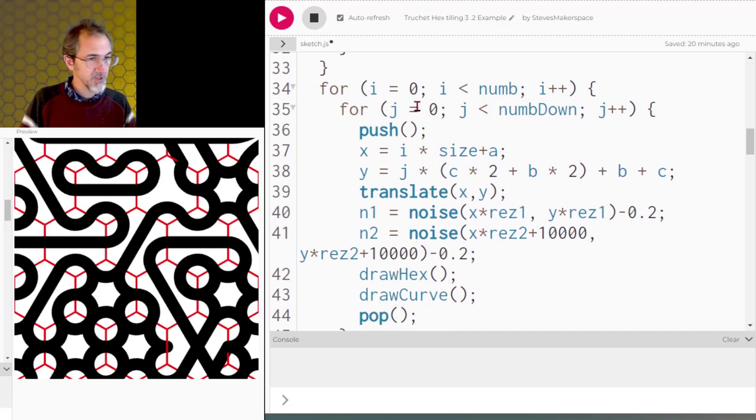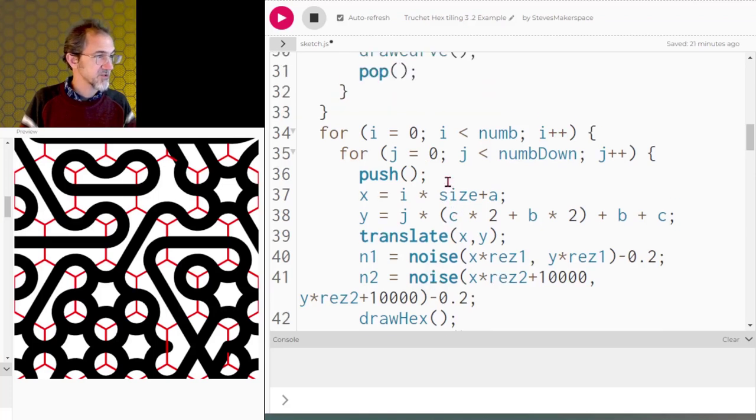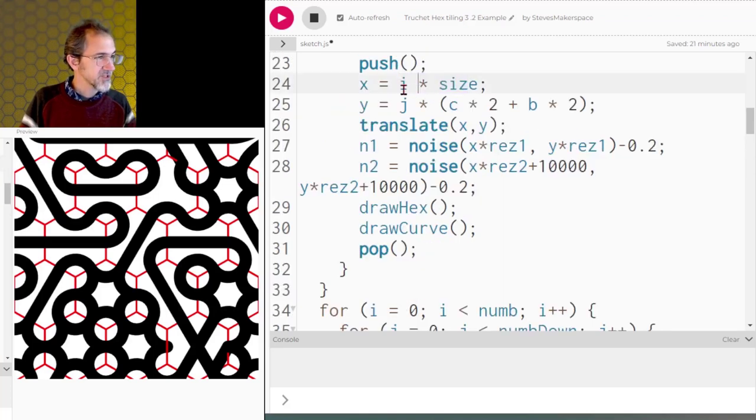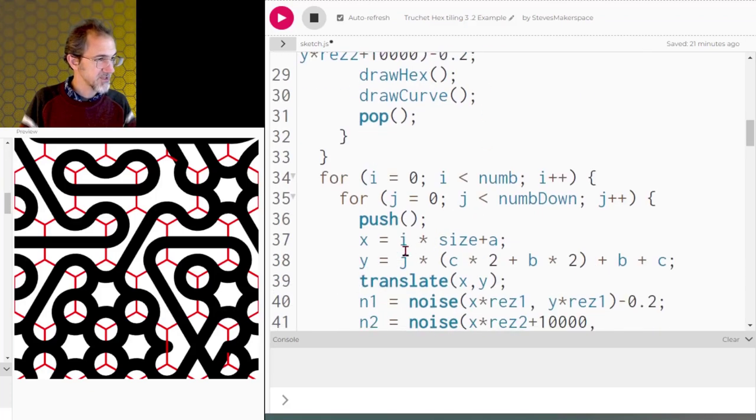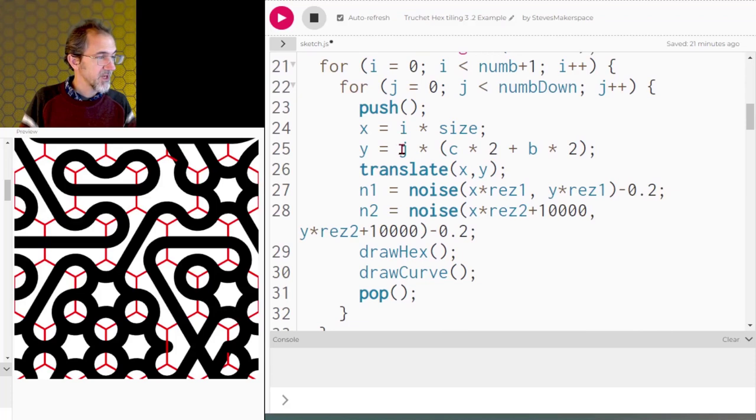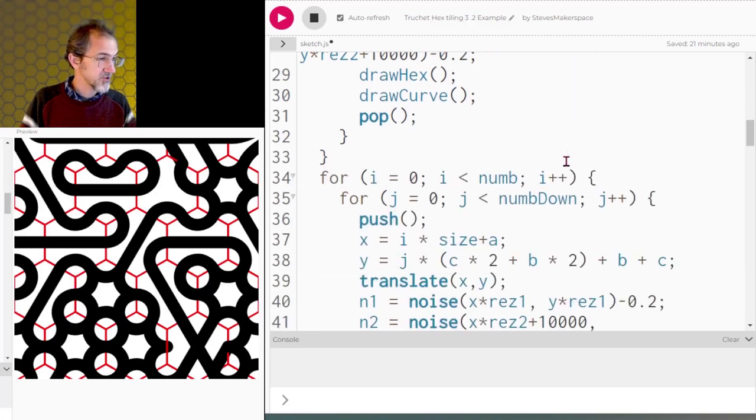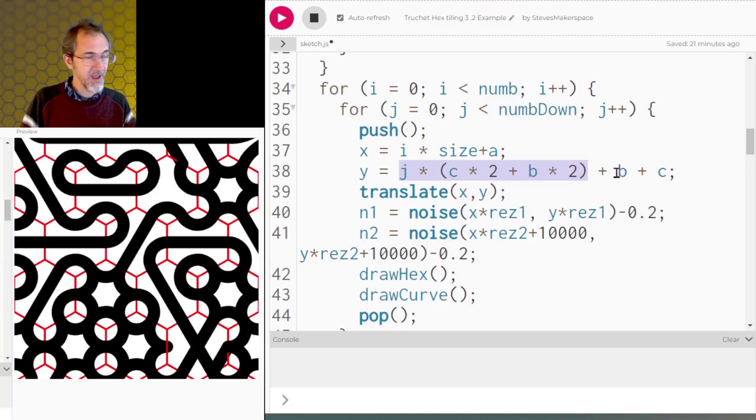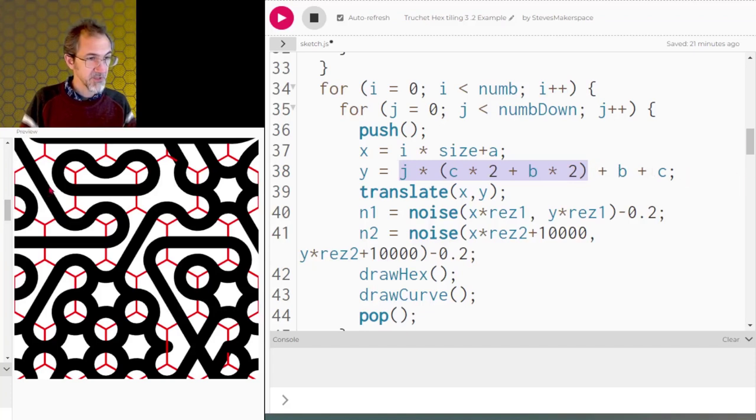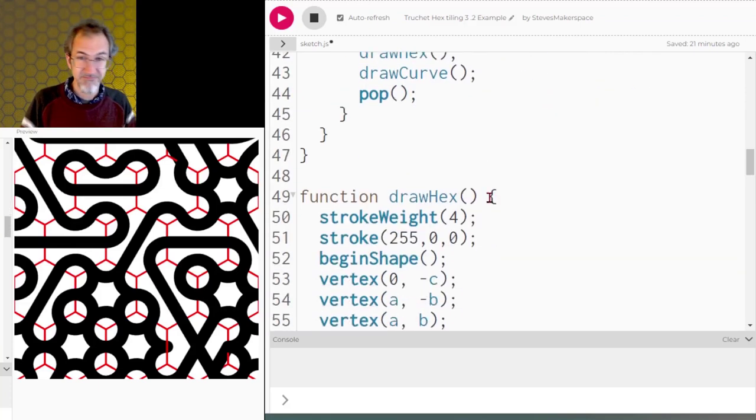So this is really the same for loop as before. The only difference is the starting position. So instead of my x going i times size, this x is going i times size plus a. And instead of this one saying y equals j times c times 2 plus b times 2, just that, we've got that. But then we're also adding b plus c. So that's getting me from this position down to this position. And then the rest of it is the same.